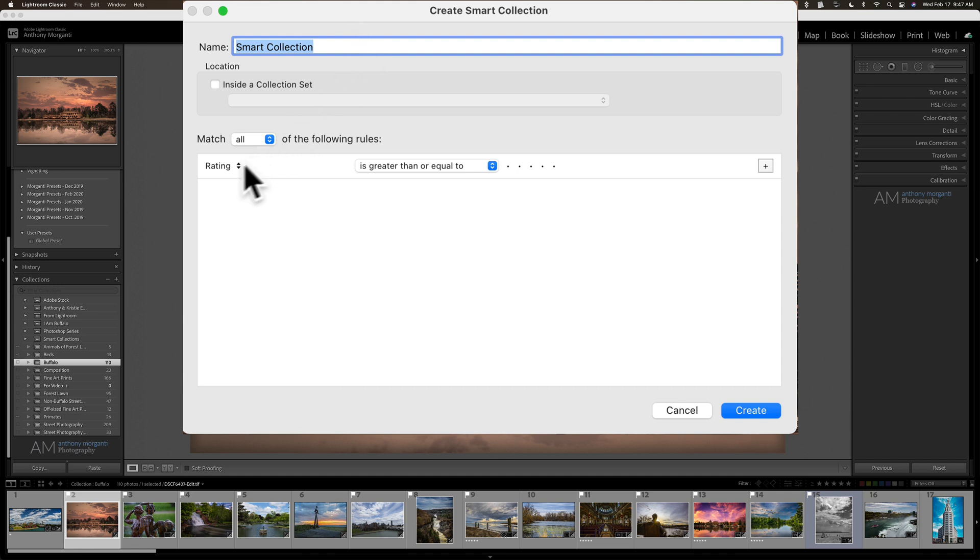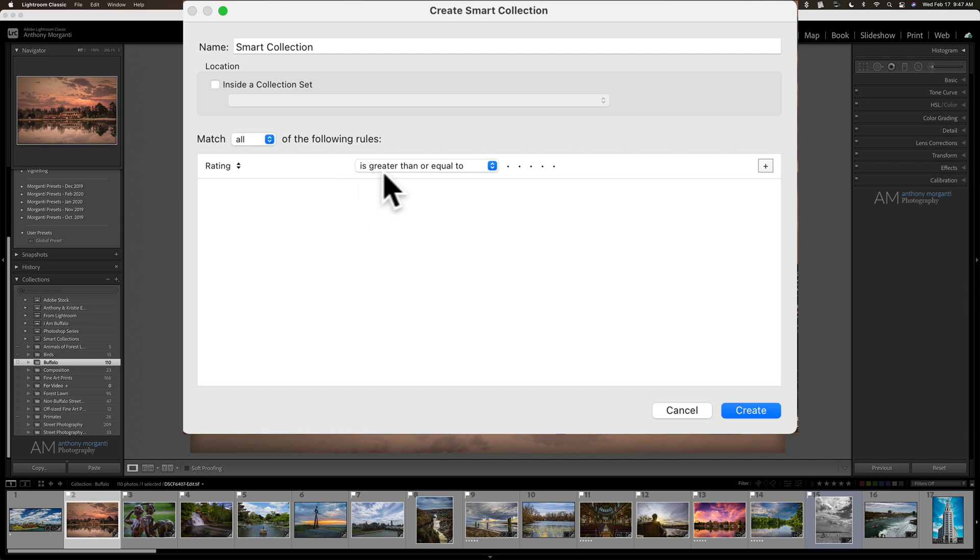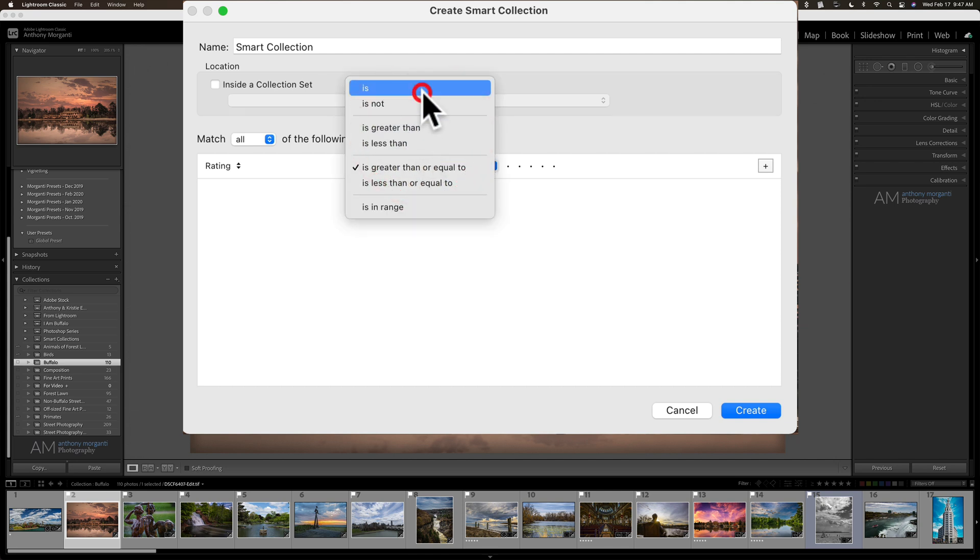And then what attributes do you want an image to have for it to be added to this smart collection? And you can see there's a little drop down here. First of all, do you want to match all, any, or none of these attributes? Let's match all. And I'm going to go with a rating, with a rating that is five stars.